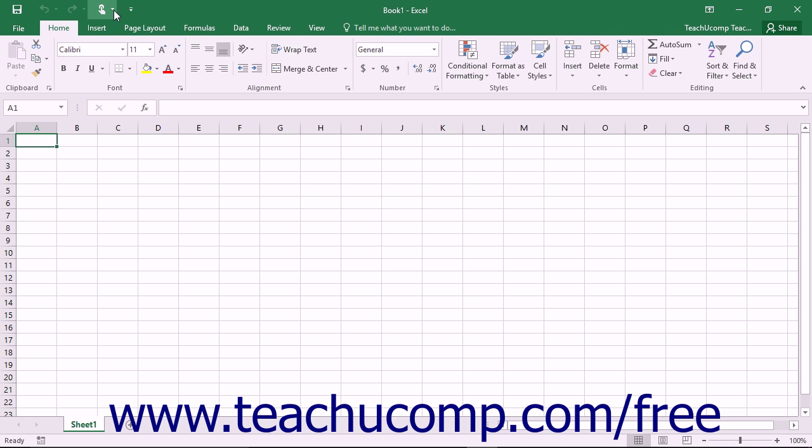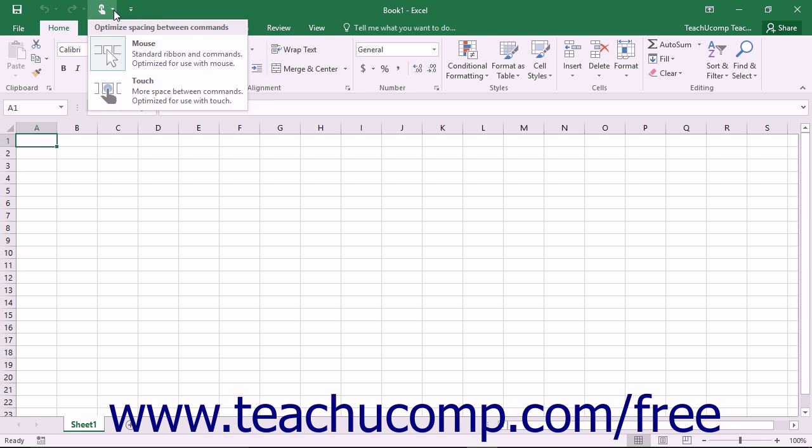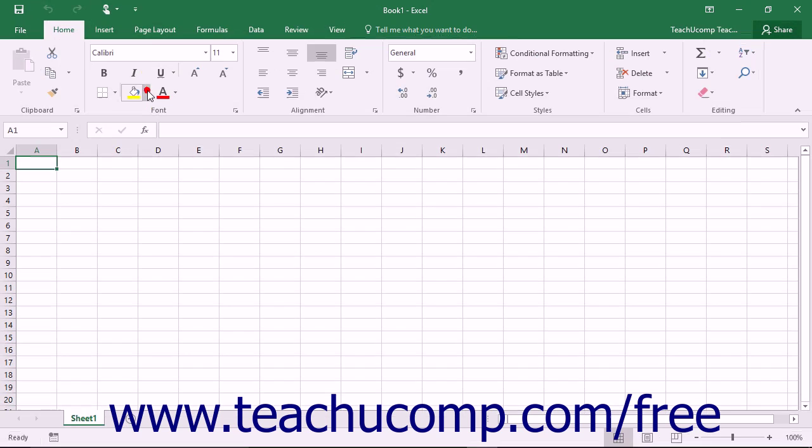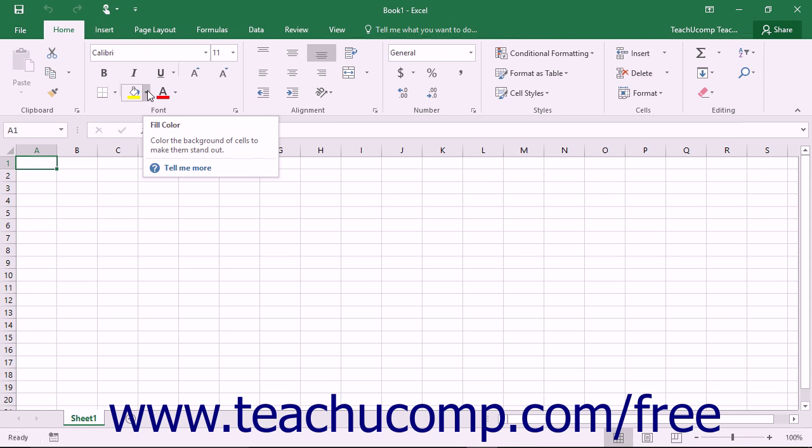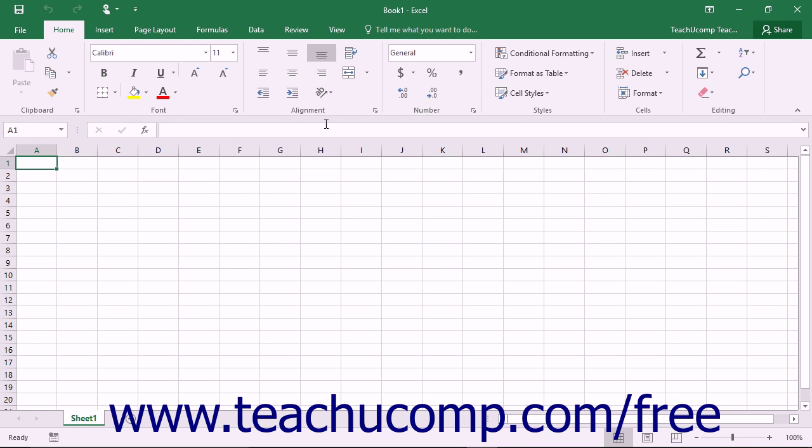You can then enable or disable Touch Mode in Excel by clicking or tapping the Touch or Mouse Mode button within the Quick Access Toolbar. From the drop-down menu that appears, you can select the mode you prefer to use – Mouse or Touch. When Touch Mode is enabled, the buttons within the Ribbon and Quick Access Toolbar will appear larger and with more space surrounding them on screen.